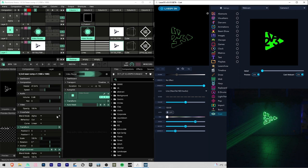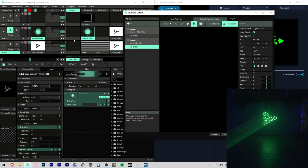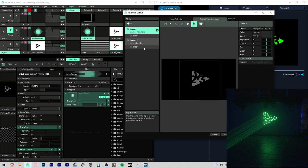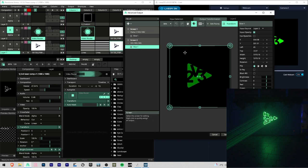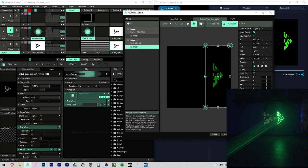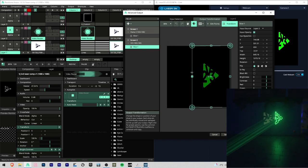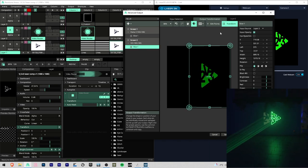Then you can go to Resolume, Advanced Output and you can do projection mapping with your laser by using Advanced Output features in Resolume.